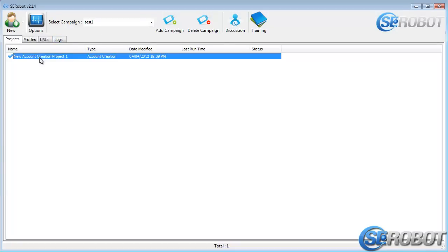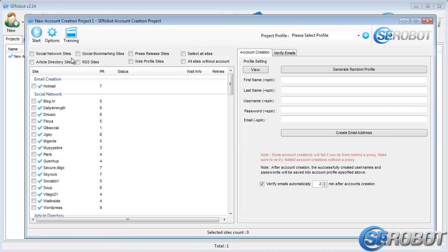As soon as I click it, SCRobot creates the project and automatically names it New Account Creation Project 1. But you can rename it if you want to organize your projects in a certain way. To open it, I'll just double-click it.